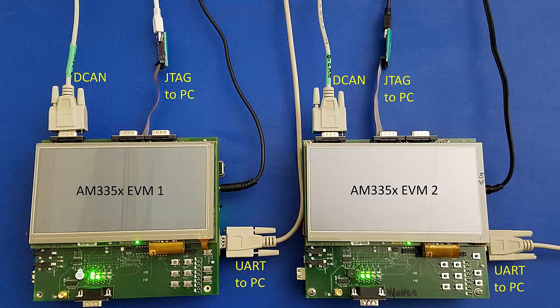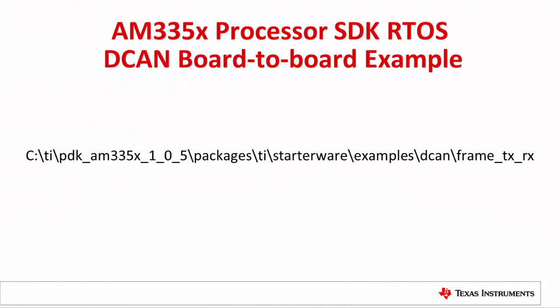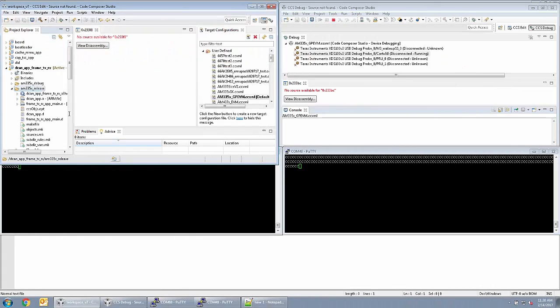Power on both boards. The example used in this video is located in the AM335X Processor SDK RTOS package at the path shown. Please note that in future releases, this path may change. The SDK can be downloaded from the links at the end of this video. Import the DCAN example into the CCS workspace and build a .out file. The same .out file can be used to run on both EVMs for this test.